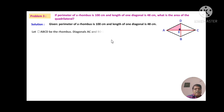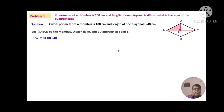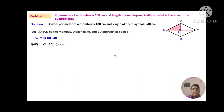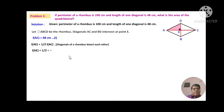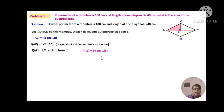Quadrilateral ABCD is a rhombus. Diagonals AC and BD intersect at point E. L(AC) = 48 cm as given. We need to calculate the second diagonal BD. Let L(AE) = (1/2) × L(AC), since diagonals of a rhombus bisect each other. Therefore L(AE) = (1/2) × 48 = 24 cm. Let this be equation 2.